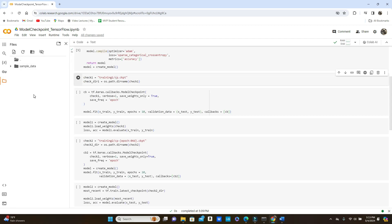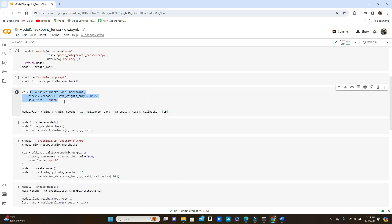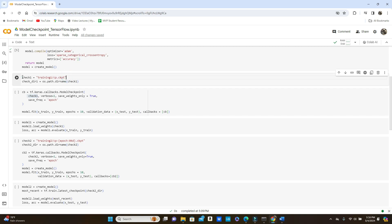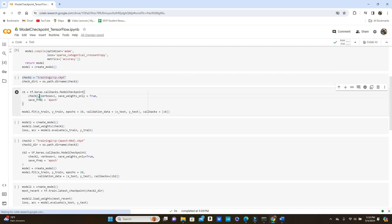The training_one path is going to be our folder where the model will be saved. You can see there is no training folder here — once we run the model it will be created for us. Here we are calling the ModelCheckpoint method. The first parameter is the file path, check_one, which I already defined. Verbose=1 will give you a message that the model is saved. save_weights_only=True means we are not going to save the whole model, only the weights. If you put False it will save the whole model, which we do not need at the moment. save_freq='epoch' means after every epoch it is going to save the model.